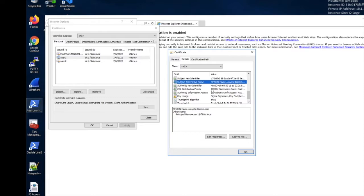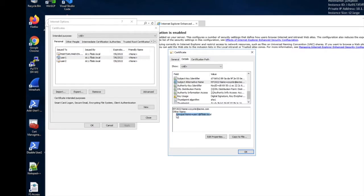So here you can see the user principal name here. On a DoD CAC card, the UPN would be of the format EDIPI at mil, but this is a value, the user principal name, that is found on a digital certificate.